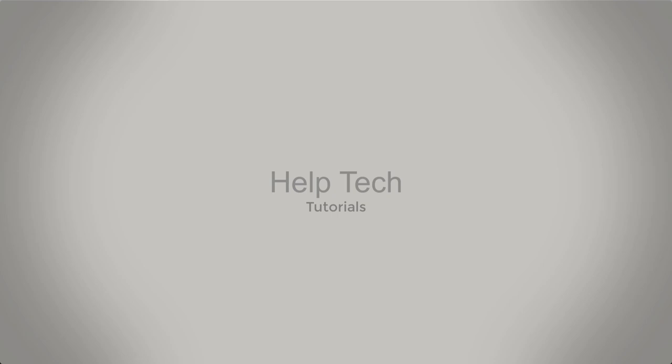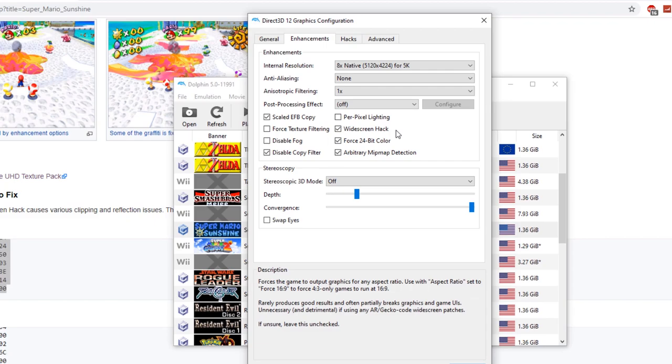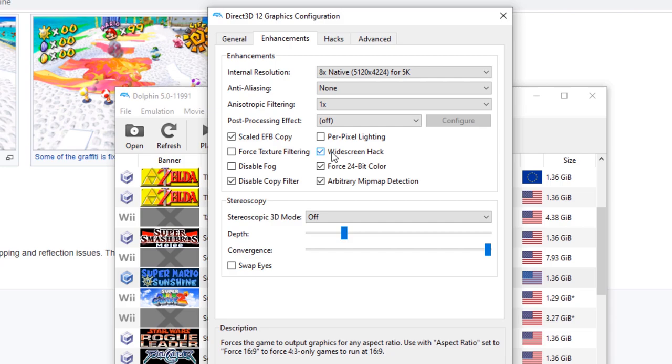The reasoning why this ends up happening is because in Graphic Settings, you're going to end up seeing under Enhancement, Widescreen Hack, and this most likely is going to be enabled.